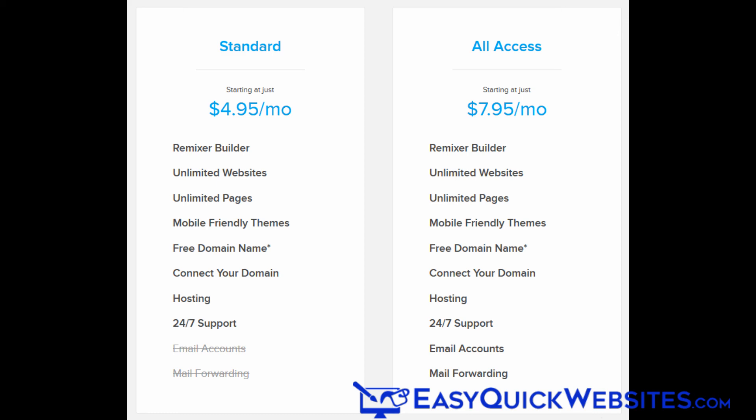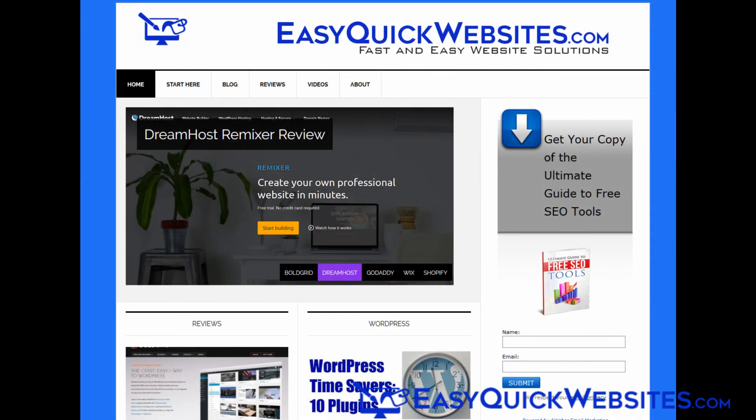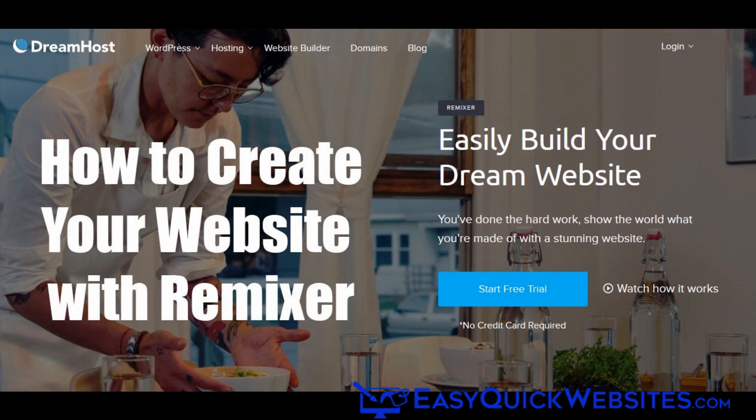The only real difference is that with the all-access plan, you get email accounts. So if you don't need that, you can just go with the standard plan. For more information on Remixer, check out our review at EasyQuickWebsites.com. Thanks for watching everyone. Take care.